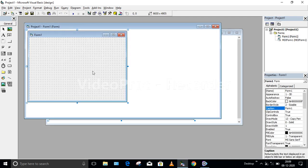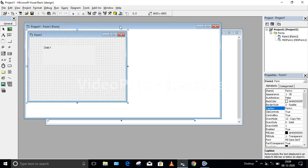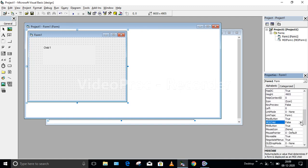To make it a child form, select Form1. I will take one label here for understanding and write Child1. Now, when Form1 is selected, go to the Properties window and look for the MDIChild property — you have to set this to True. Before setting it to True, observe the icon for Form1 in the Project Explorer. Once you set it to True, the icon becomes a little smaller, indicating it is now a child form.